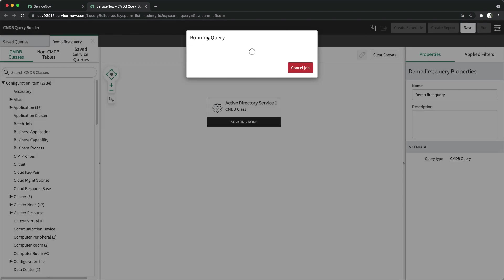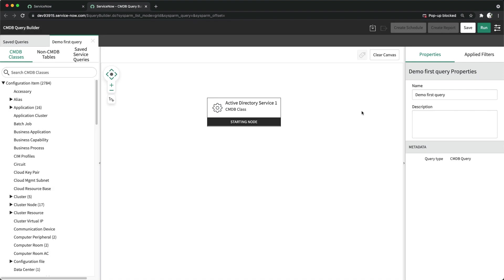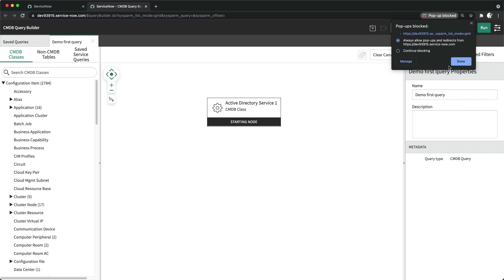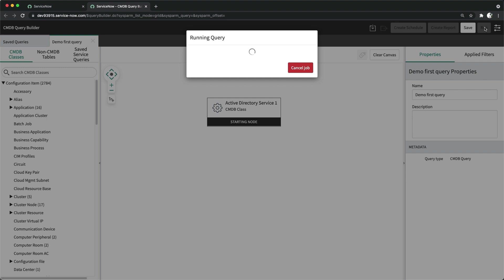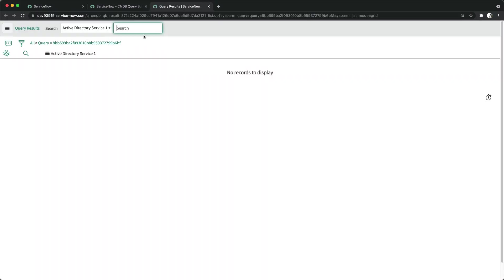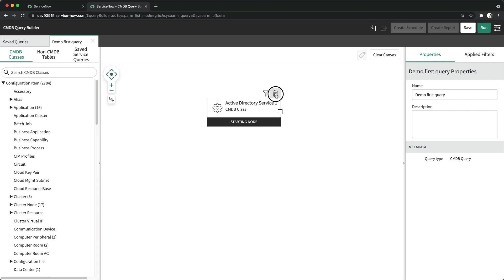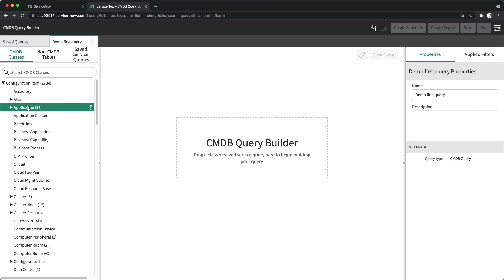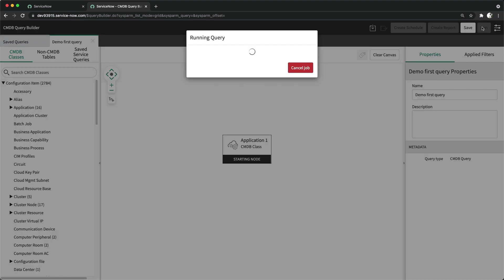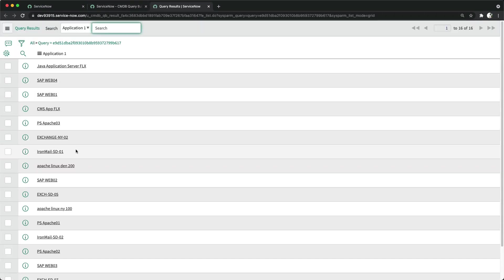I'll run the query. It's running now — I've pulled Active Directory Service. There was a pop-up I shouldn't have blocked, so I'll allow it and run again. Let me select a different class — Applications — and run this. You can see I've got all different applications available in this instance, just 16 applications.